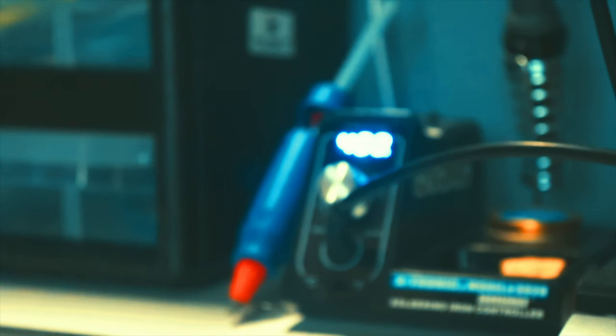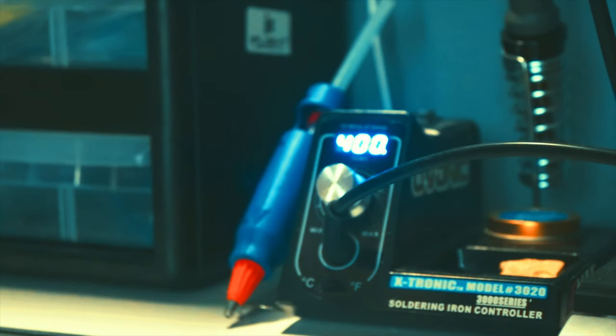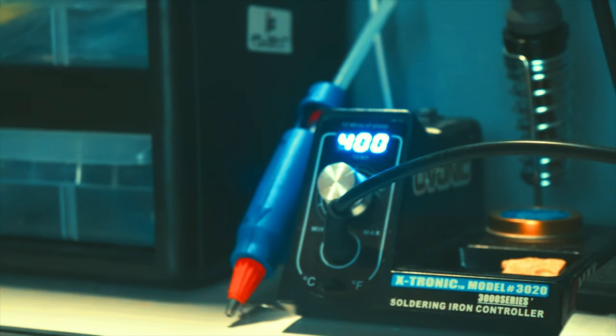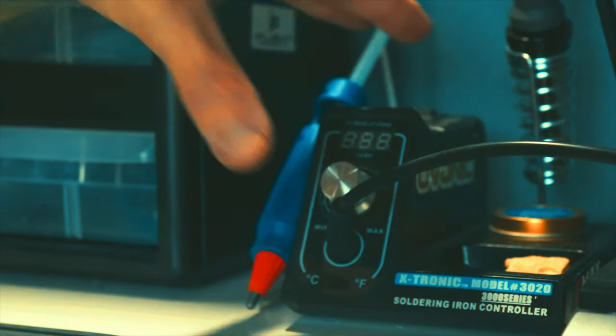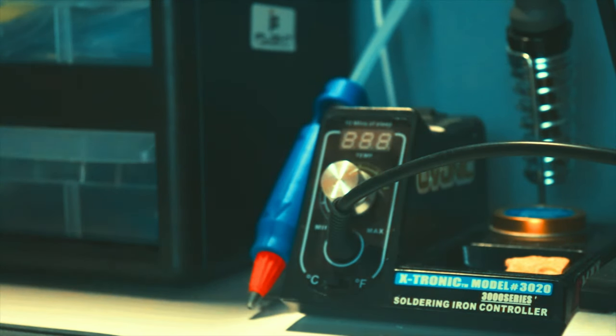I am not sponsored or affiliated with them, so it's just a really good soldering station for the money. I think that's like 60 bucks.